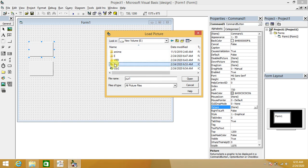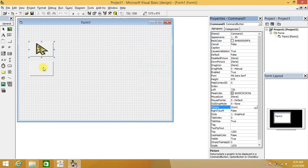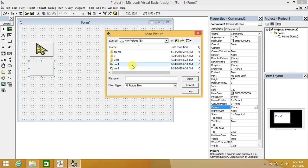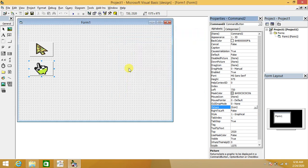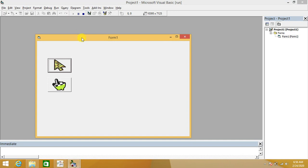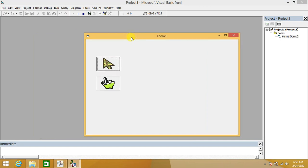Select 'cur1' for the first button and 'cur2' for the second button. This process creates the visuals of the application similar to what was demonstrated earlier in this lecture.